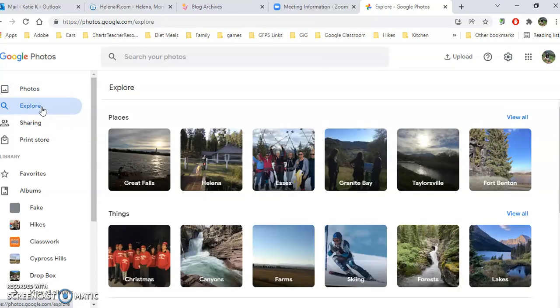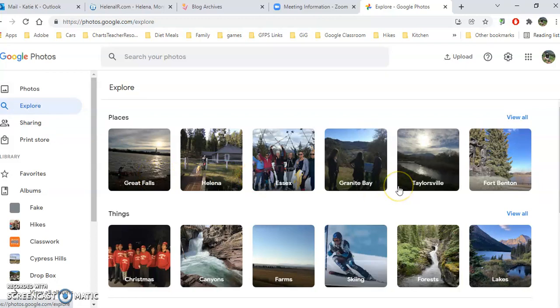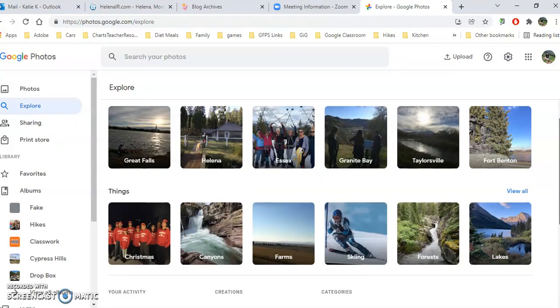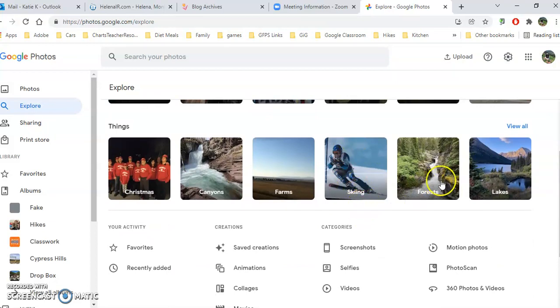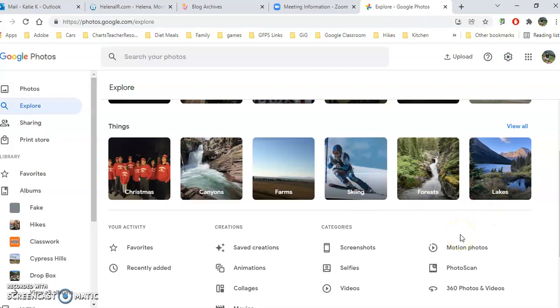So under Explore, these are how Google has organized these for you without you doing anything, as long as your location services are turned on. And then these others are however it sees skiing, forest, lakes. Of course, it makes a few mistakes, so you can get these tags taken off if you want by clicking on a particular photo and changing the tags.